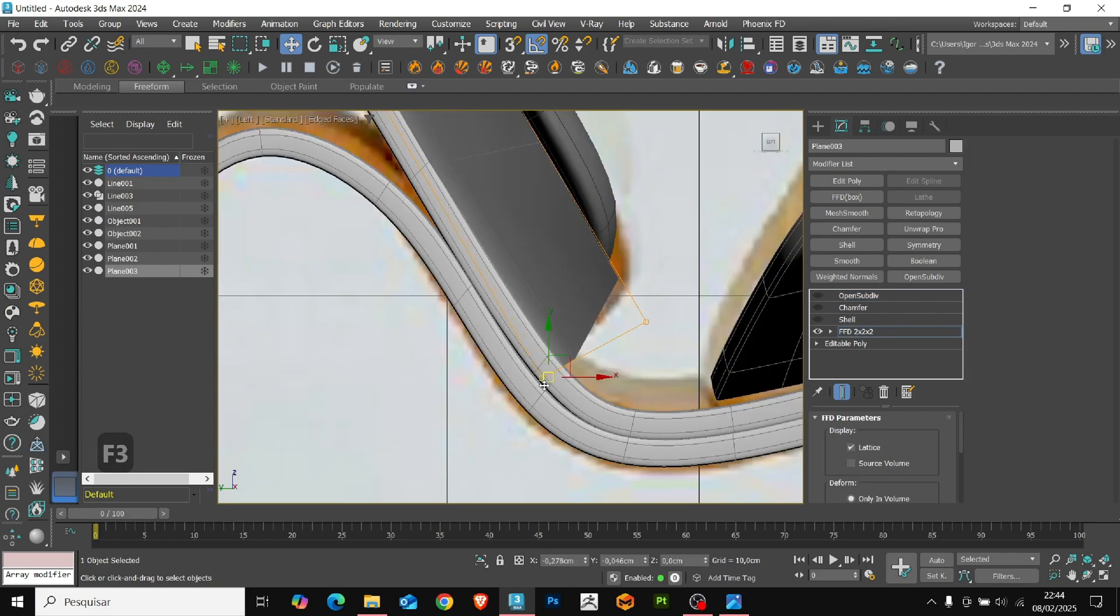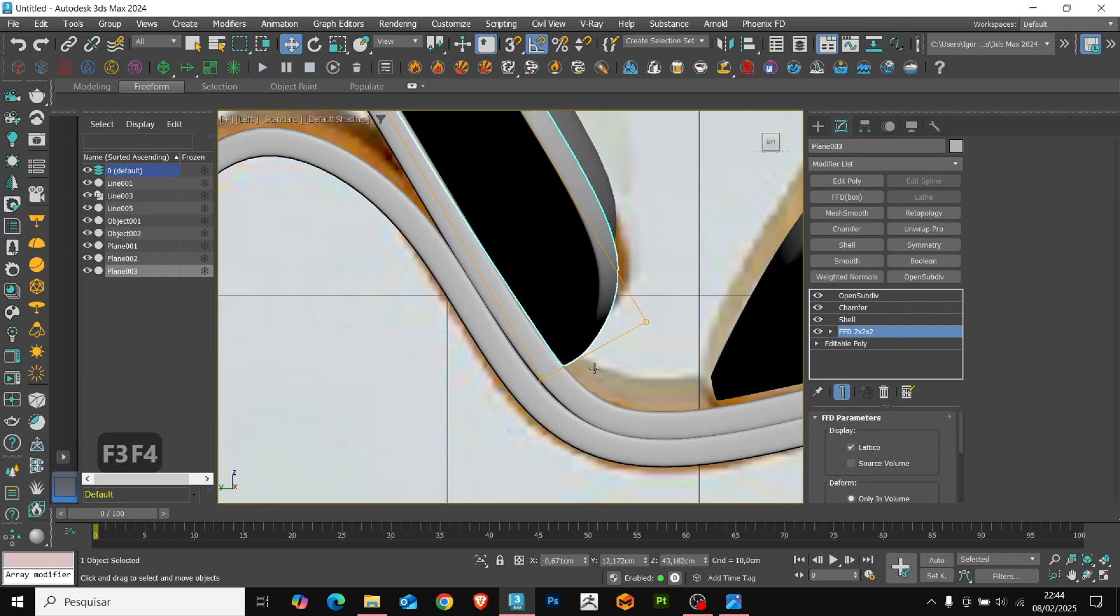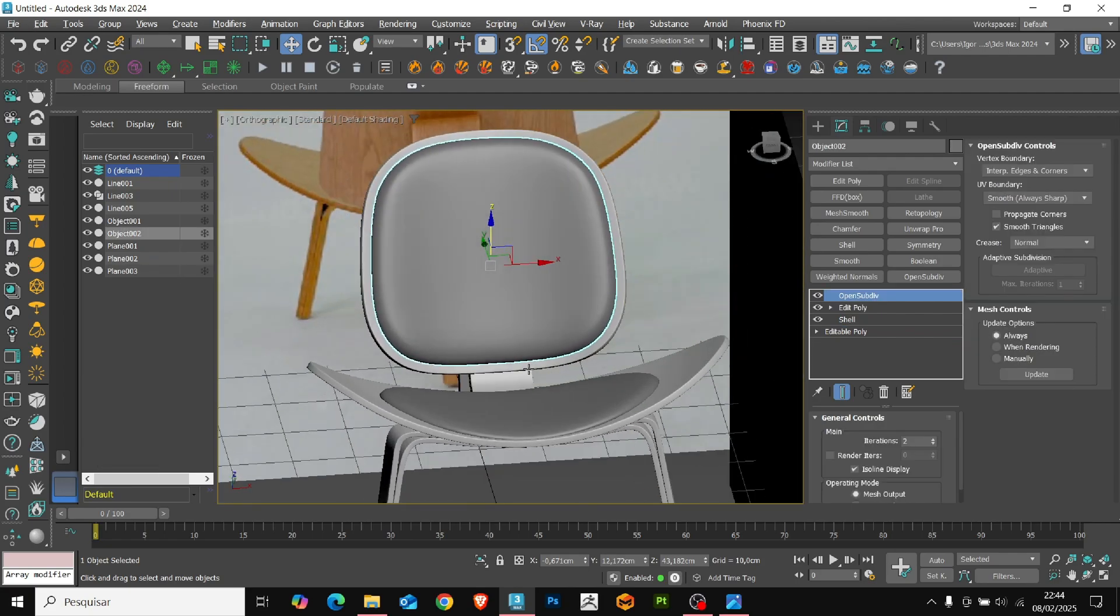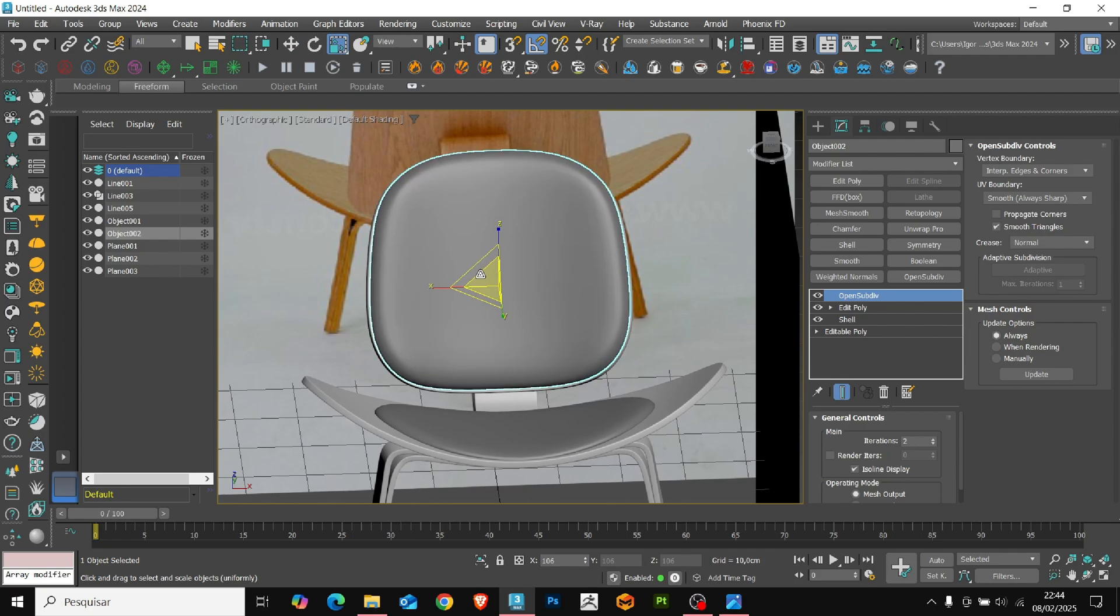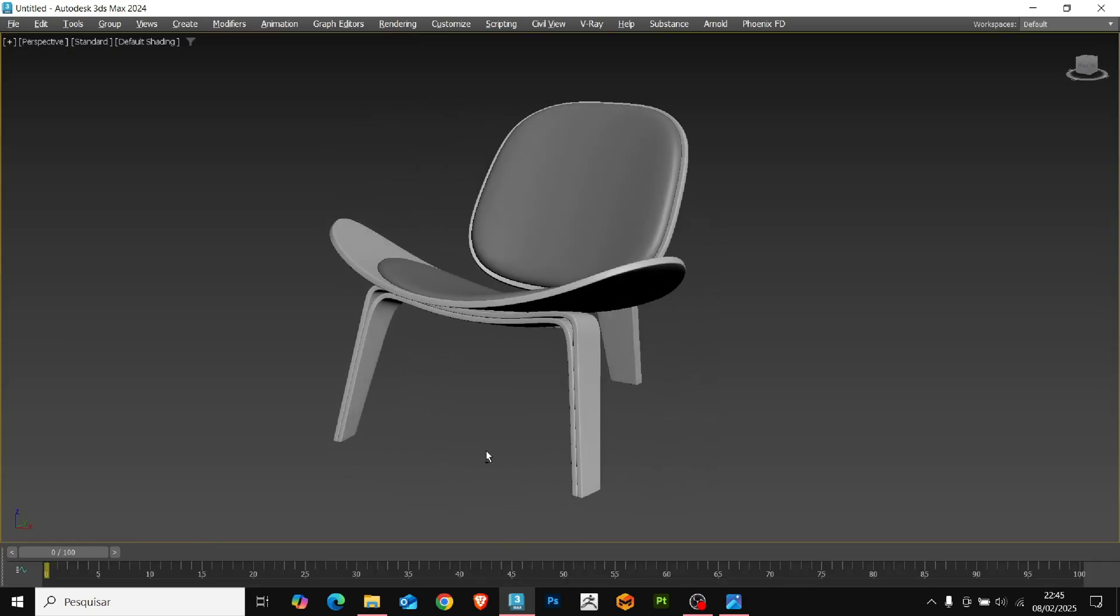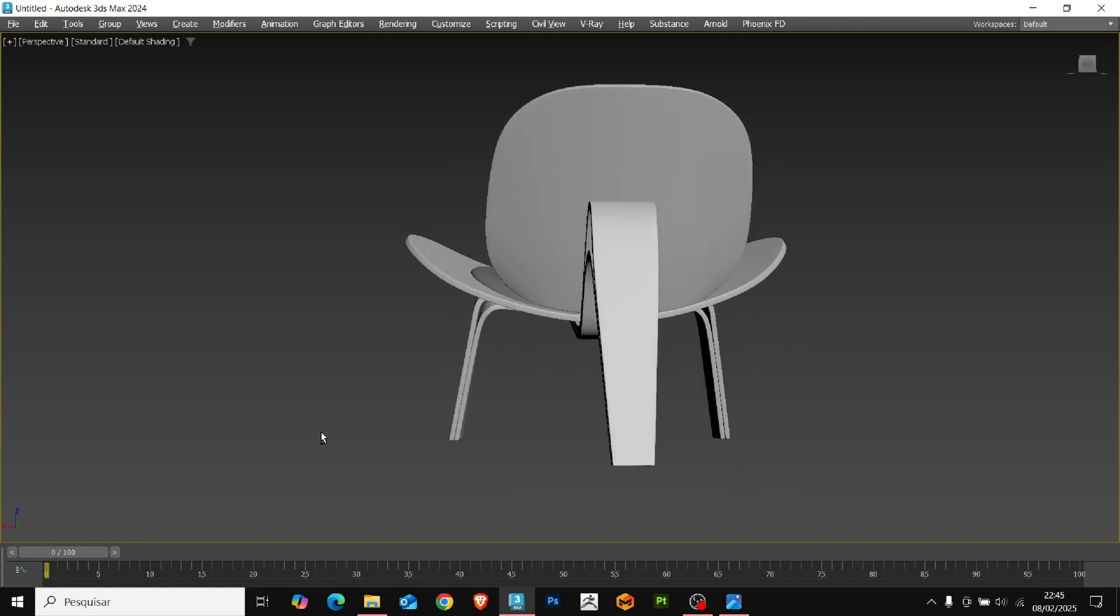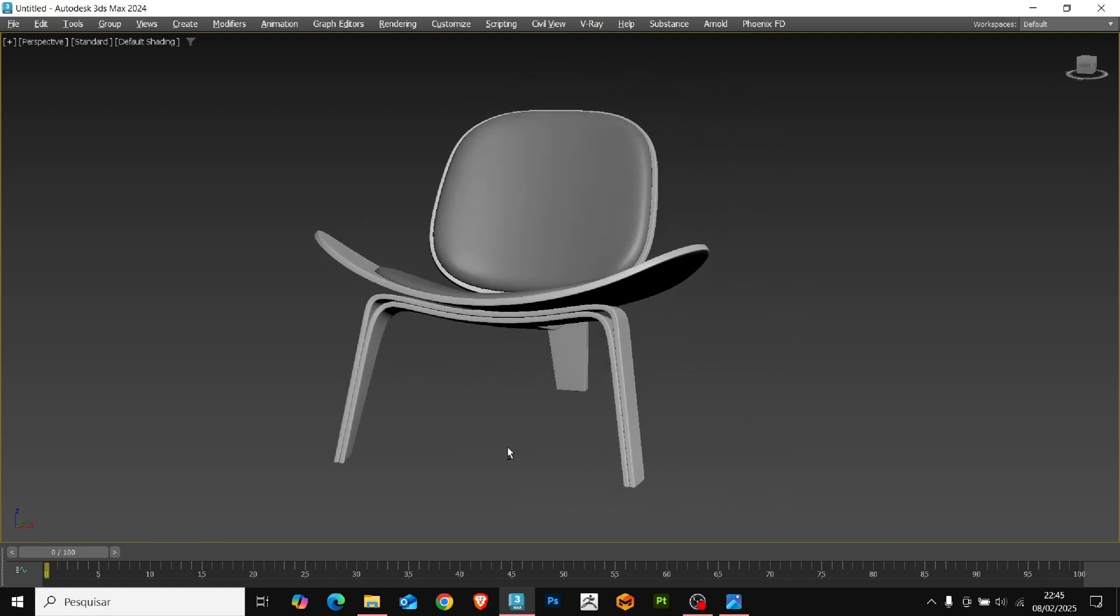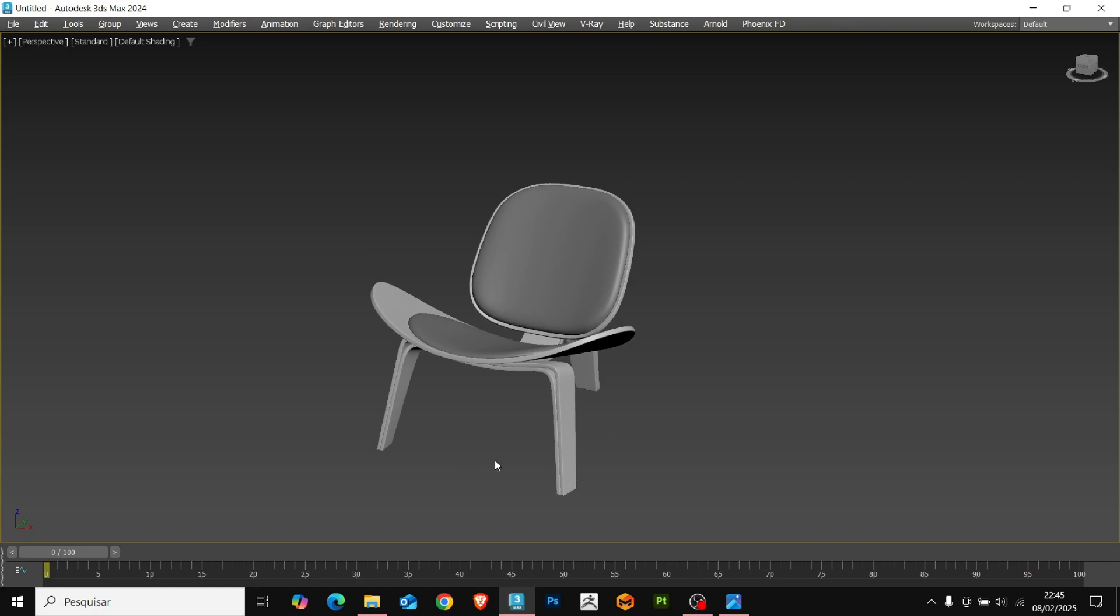Finally, let's adjust the side part to match the reference and adjust the scale of the upholstery. And that's it. The model is finished. I hope you enjoy the content. See you next time. Bye. Subscribe to the channel. It's very important.